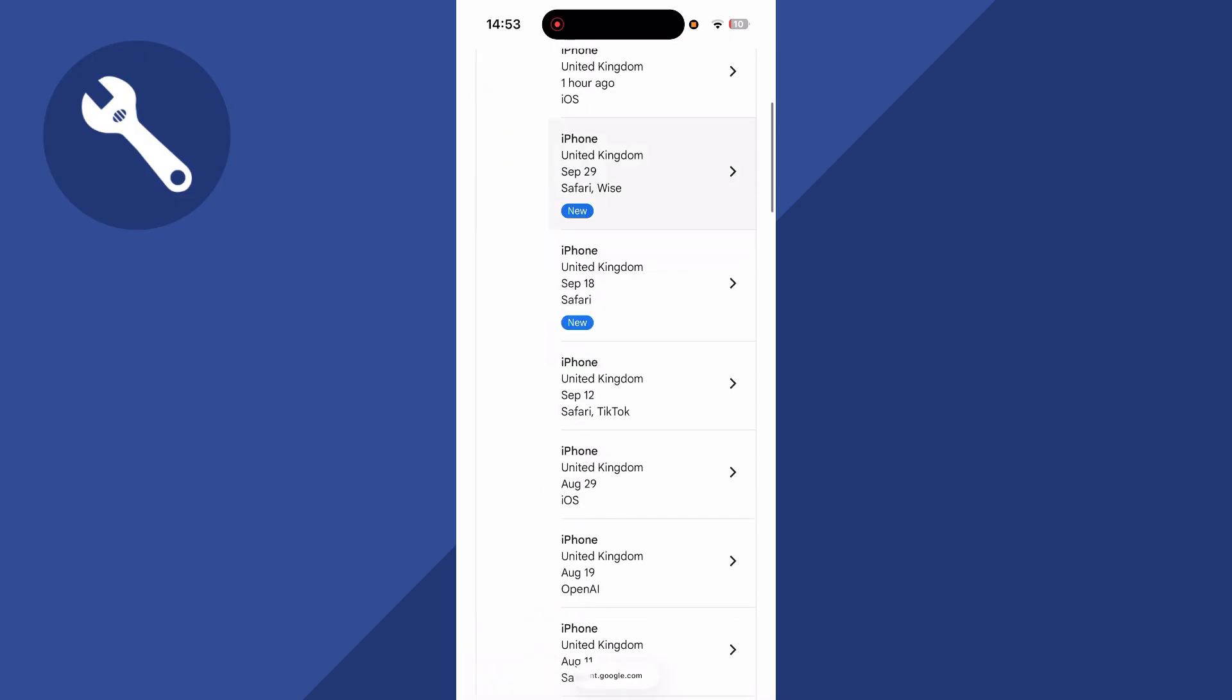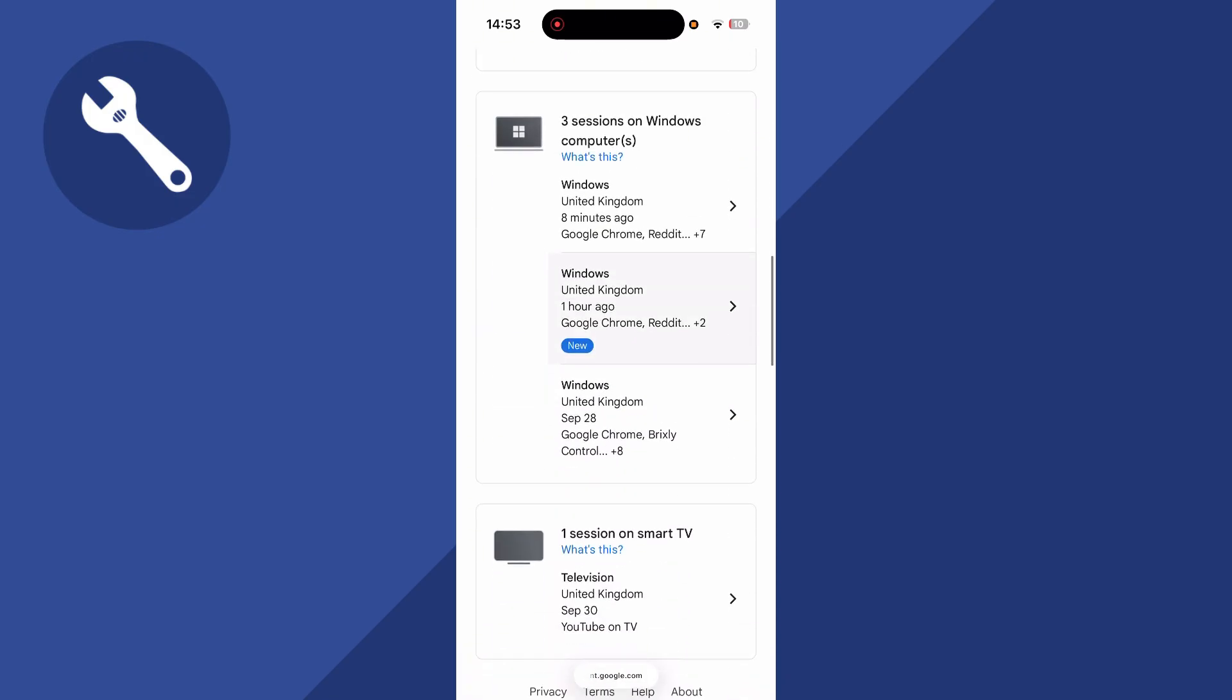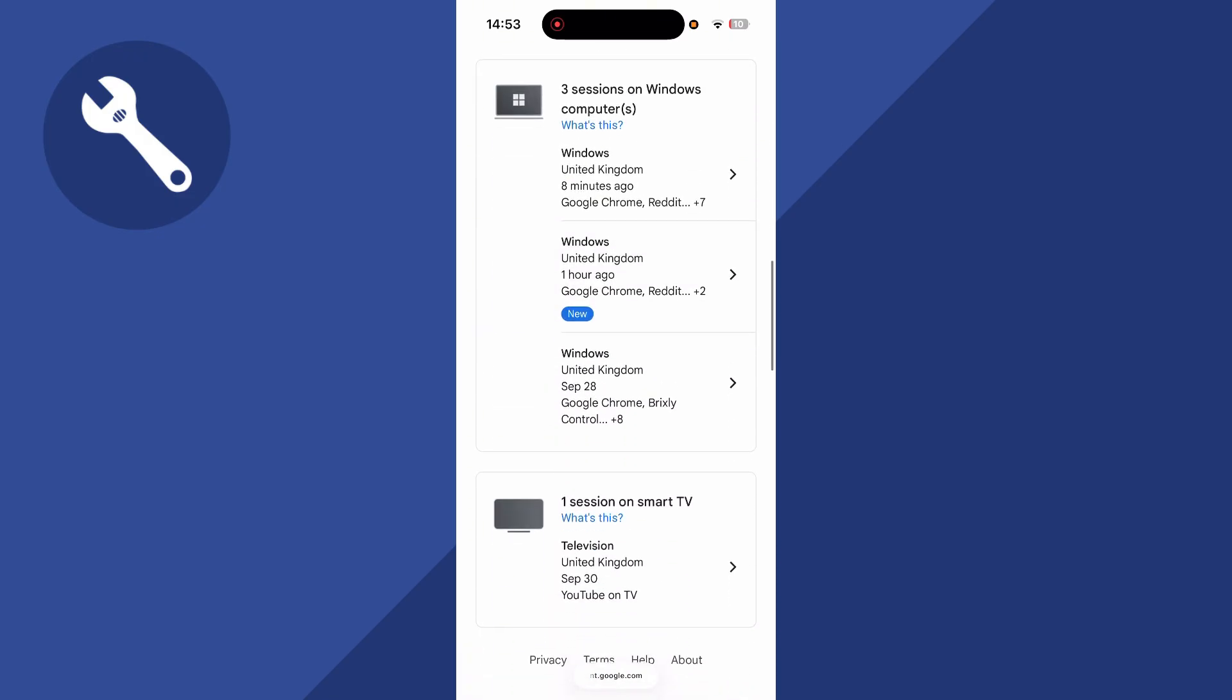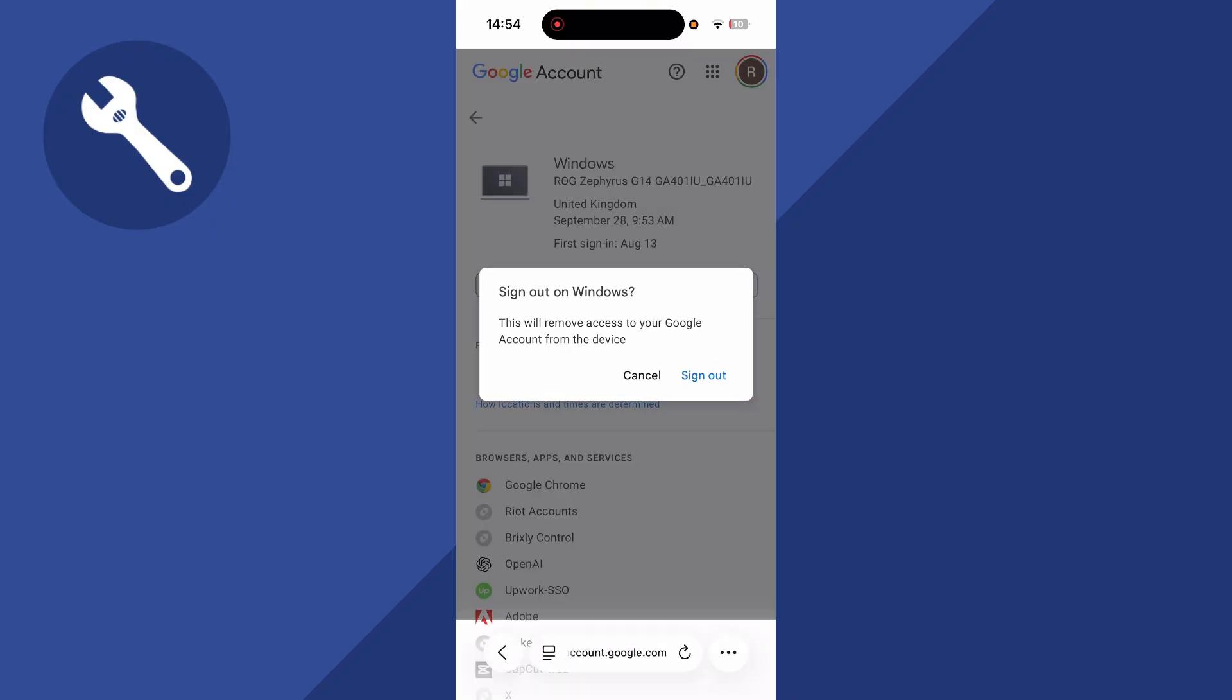So if there's a device here that you don't recognize and you want to go and sign out of that device, you can simply click on the device like so. You can then press sign out and then just go and press sign out to confirm.